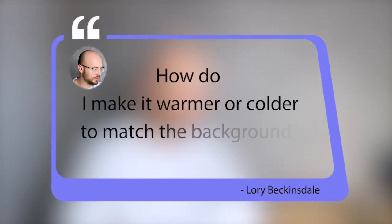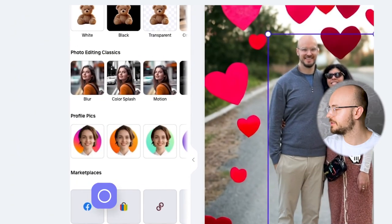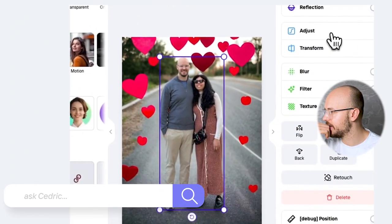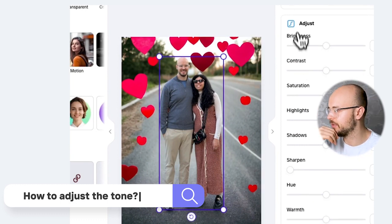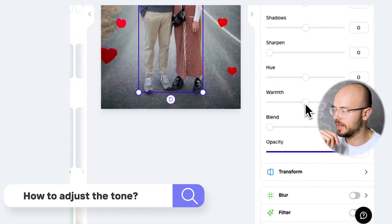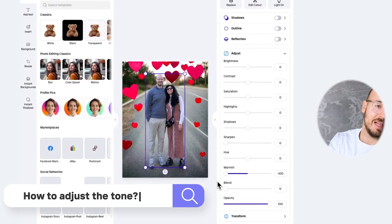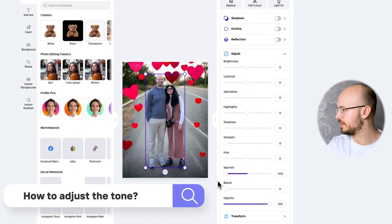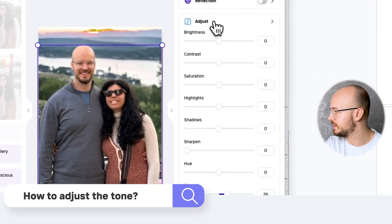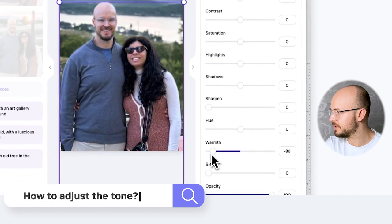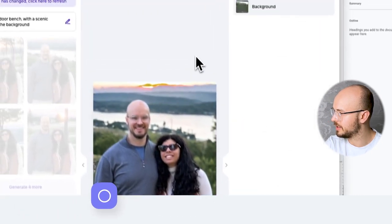Last question: how do I make it warmer or colder to match the background? Here's one — this is me and my girlfriend. You can see the backgrounds are pretty warm. You have the warmth setting, and here you can see it's going to make us a lot bluer or a lot yellower. If you use instant backgrounds, it will usually try to match automatically. But if it doesn't, you can just adjust it manually and go for something a bit more natural looking.